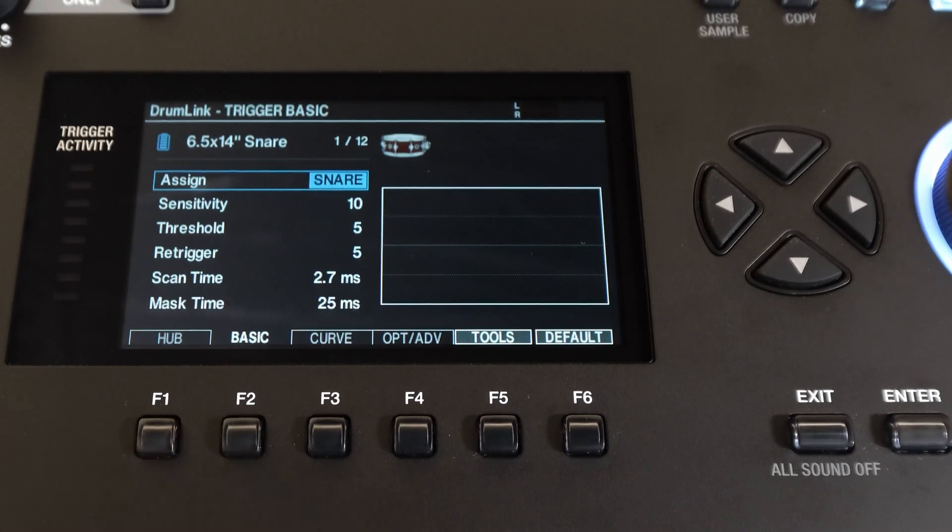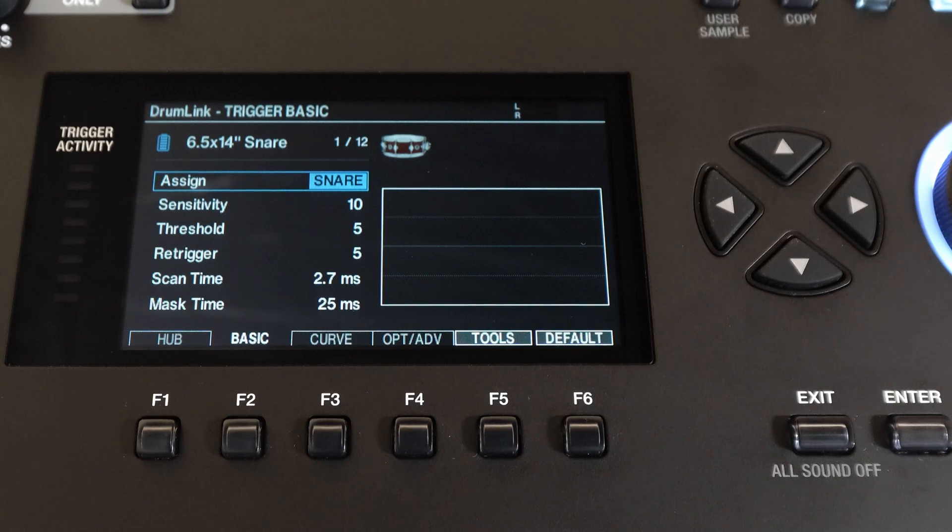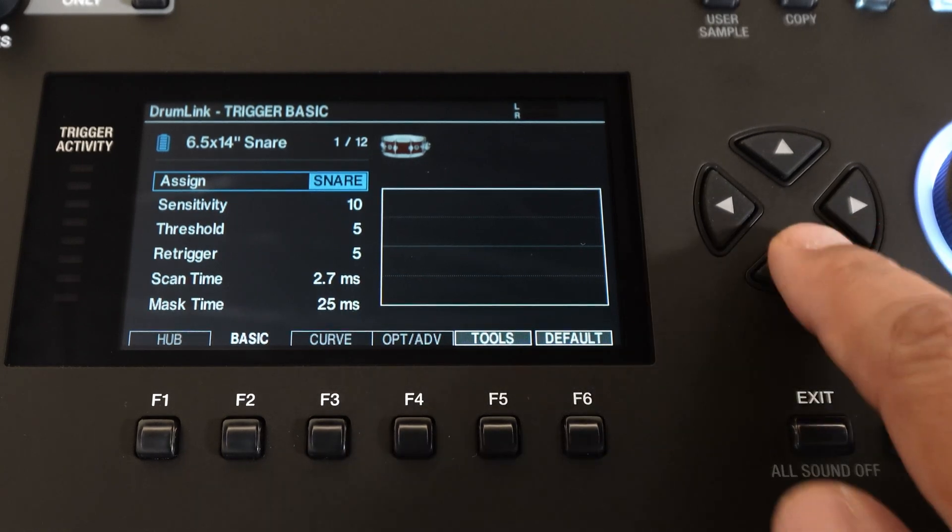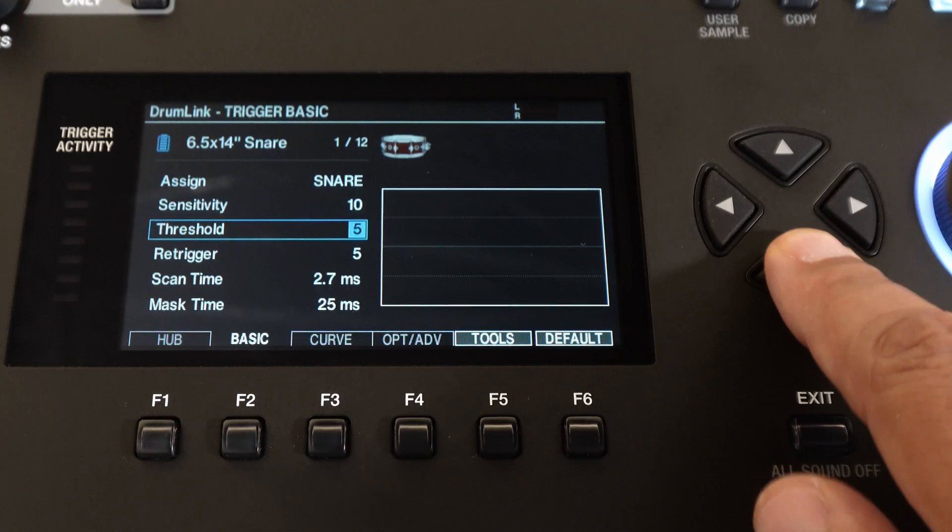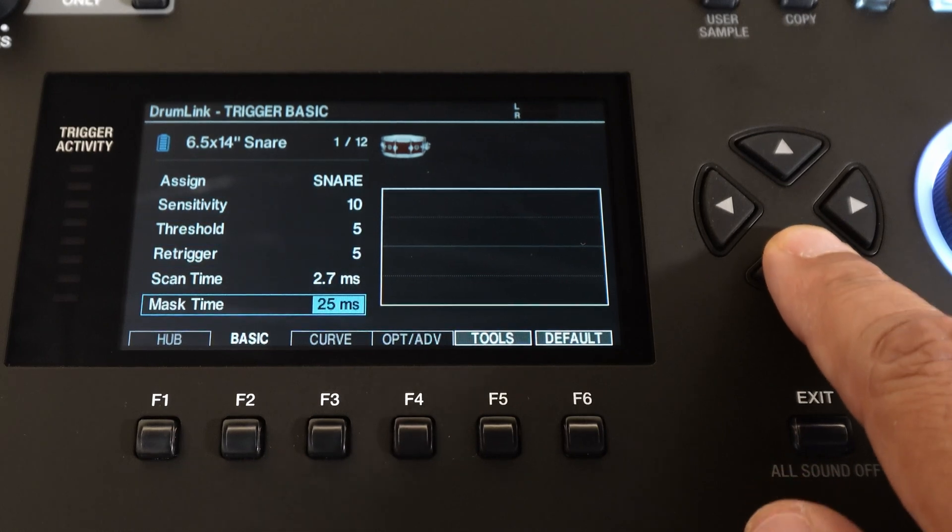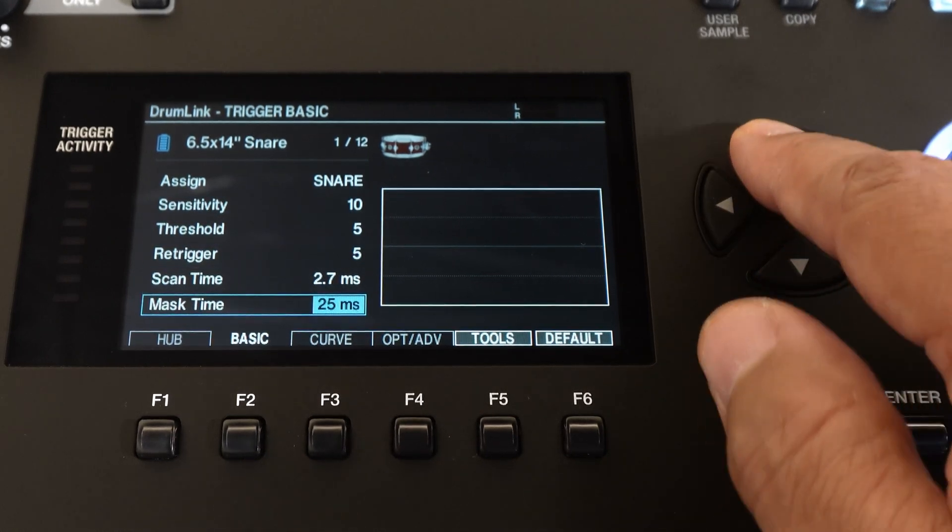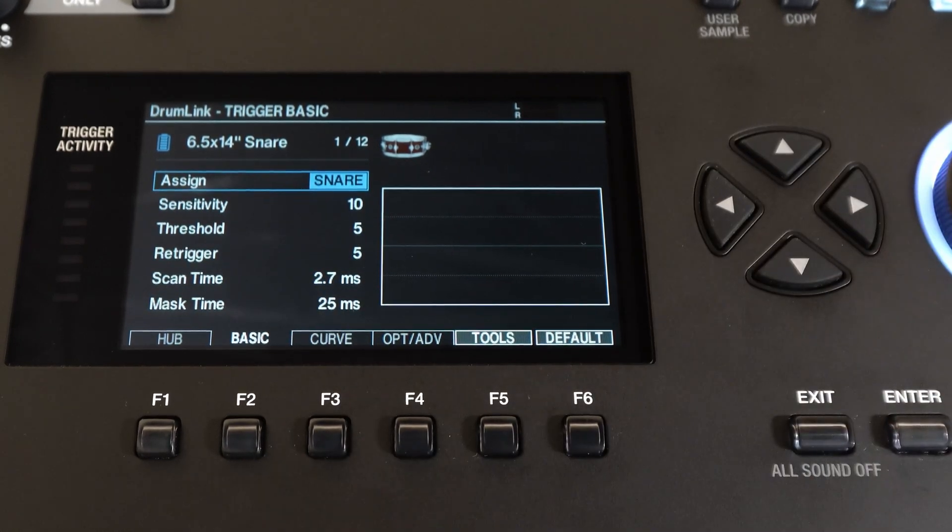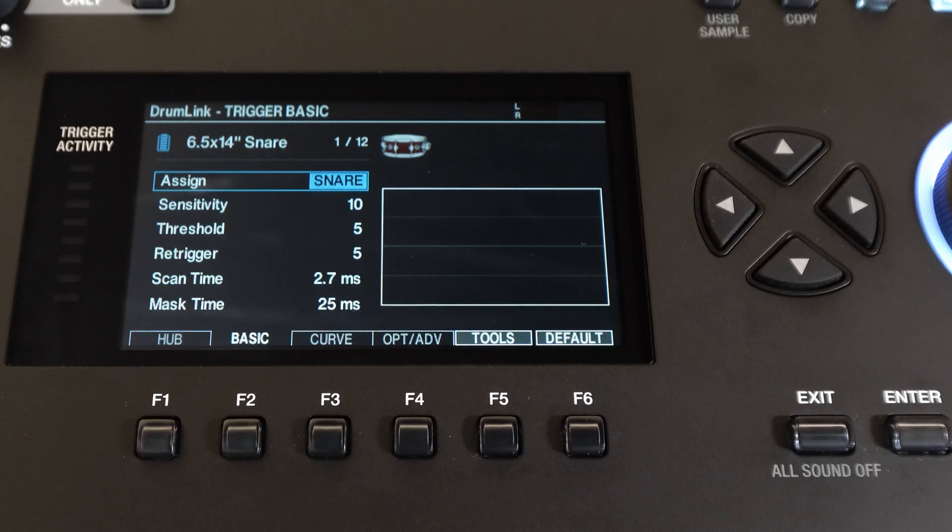Now right over F2 you'll see the basic screen and this is very similar to the control software. This page has all the same adjustments as the control software such as sign, sensitivity, threshold, re-trigger, scan time, and mass time.